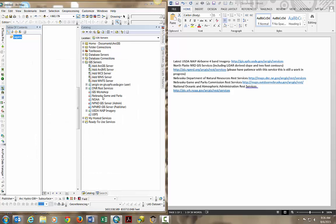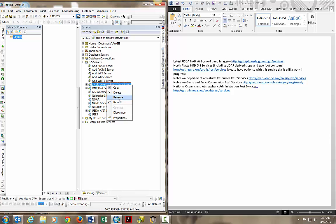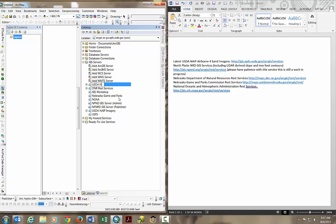Now you can see the ArcGIS on GIS USDA user role that we just created from the wizard. I can rename that by right clicking on it. I'm going to rename it USDA NAEP imagery.